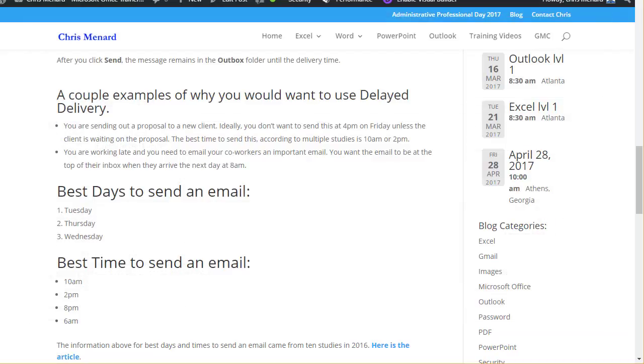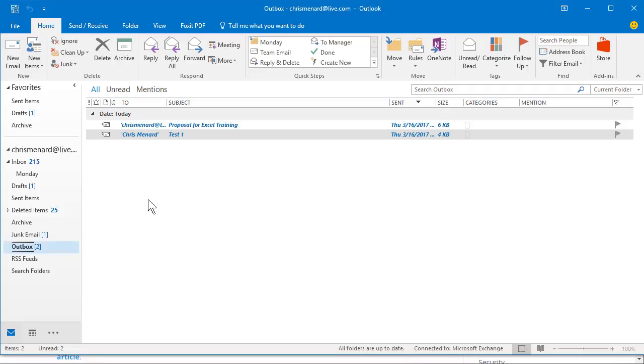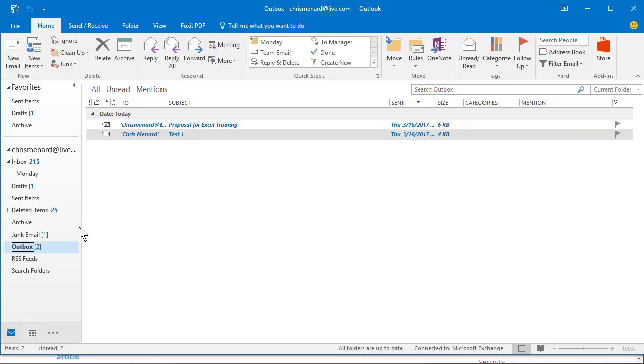After you send the message off, it sits in your Outbox, which I'll show you right now, right over here. You can delete these, you can edit them before they go out.